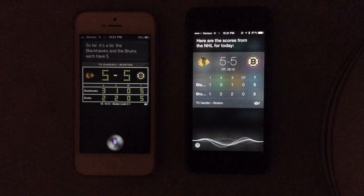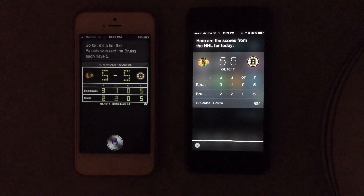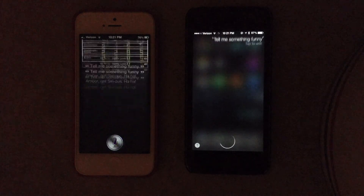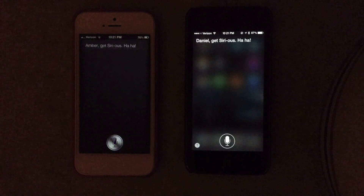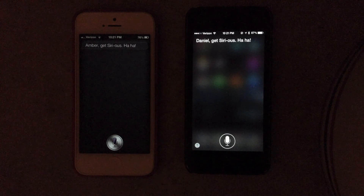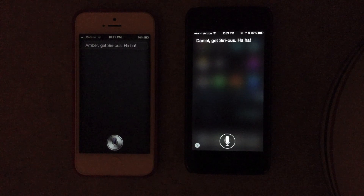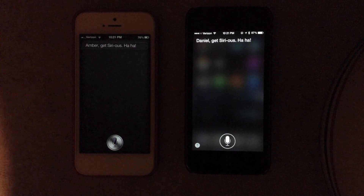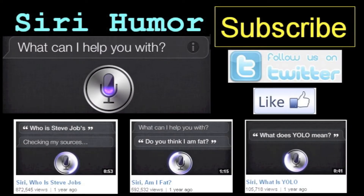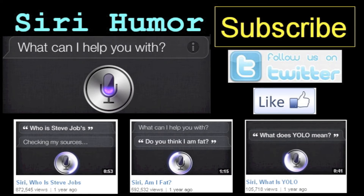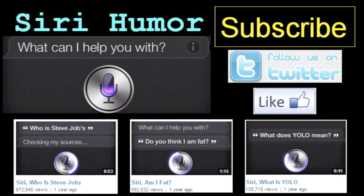Tell me something funny. Daniel, get serious. Ha ha ha ha. Stay here, ha. Thank you so much for watching.